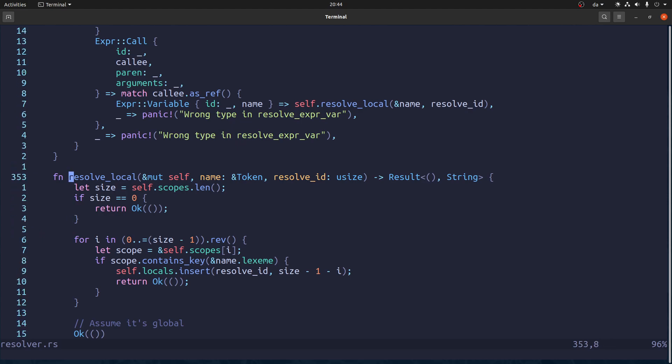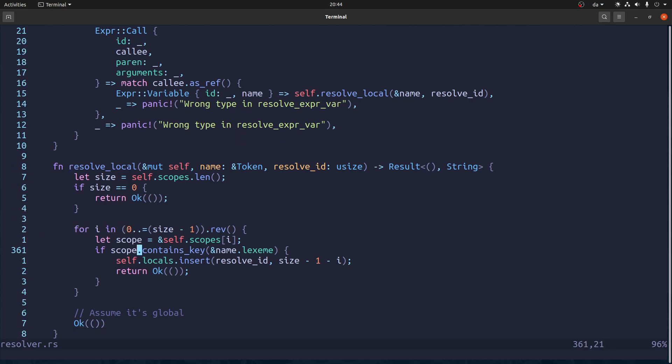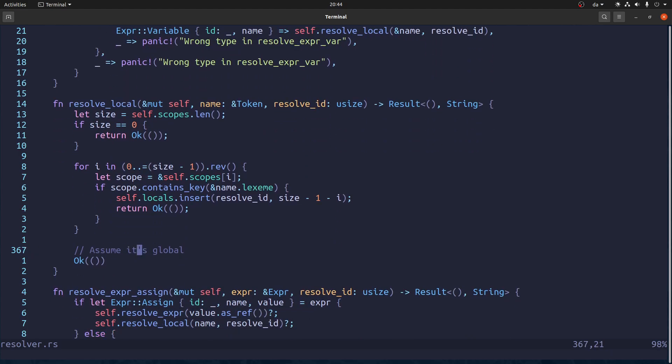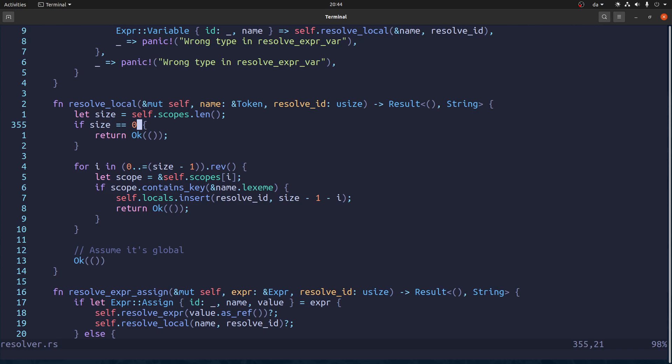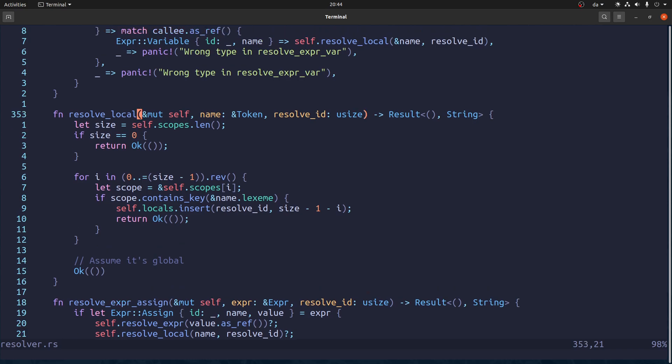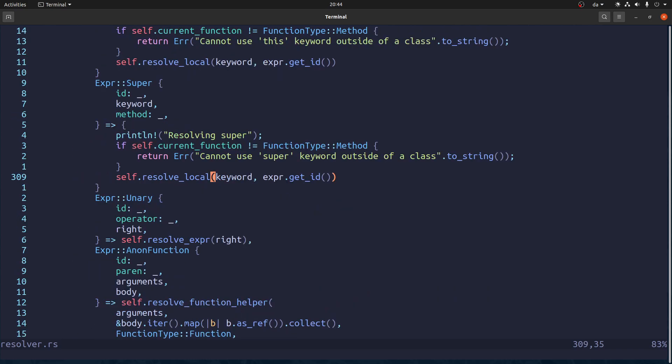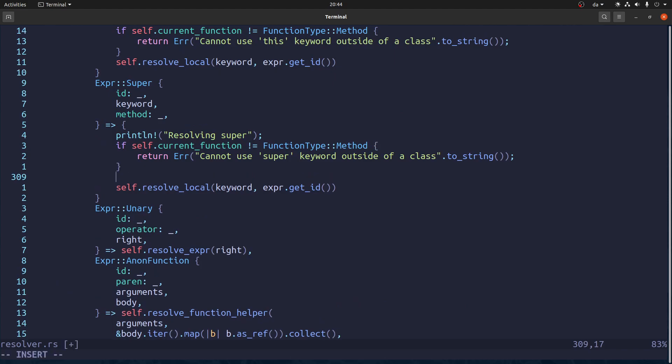So resolve local just looks in the scopes and see if it can find it. But if it doesn't find it, it assumes it's global. So that's a bit of a problem here. So actually I want to like look at the scopes.